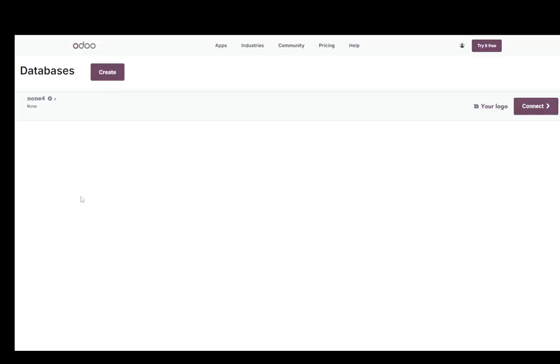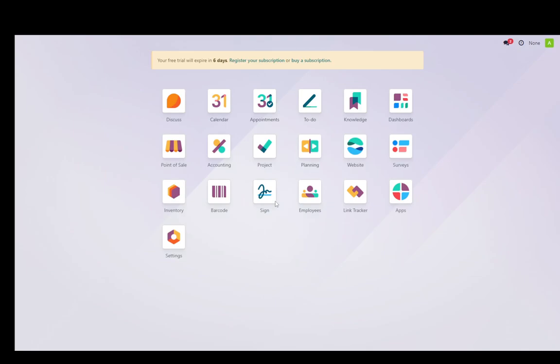Hey everybody, what is going on? I hope you guys are all doing well and welcome to another tutorial video. In this video I'll be explaining to you guys how you can restore your database on Odoo. So let's get right into it.